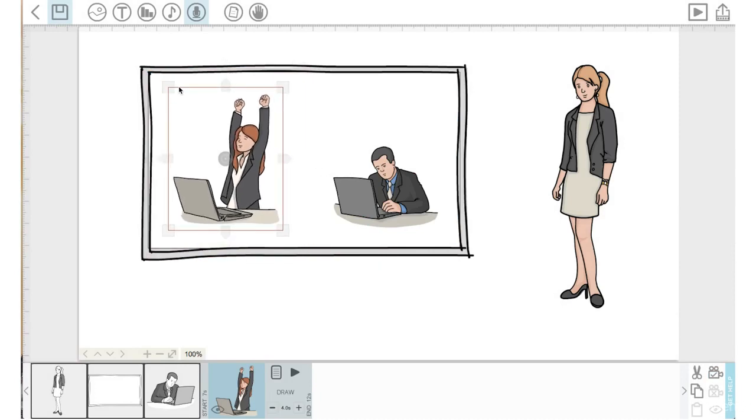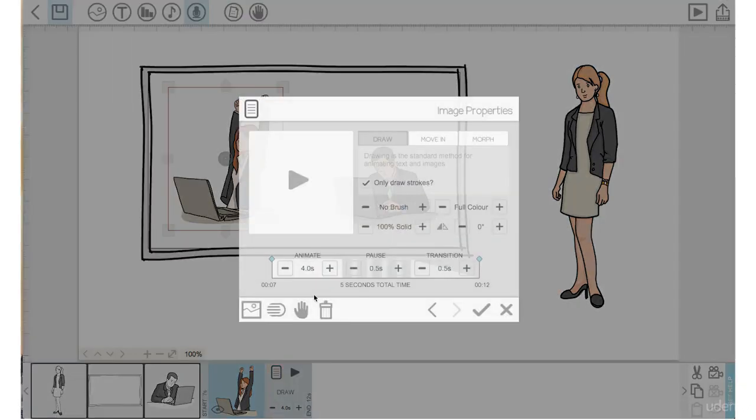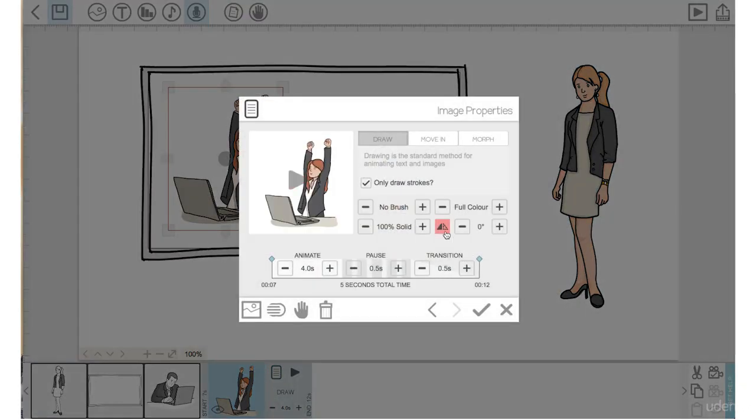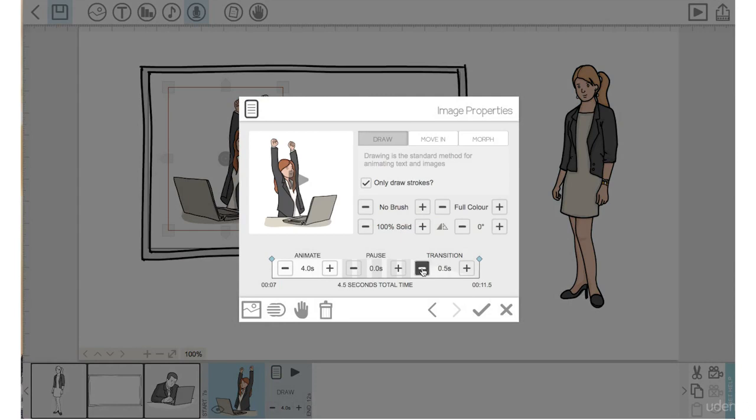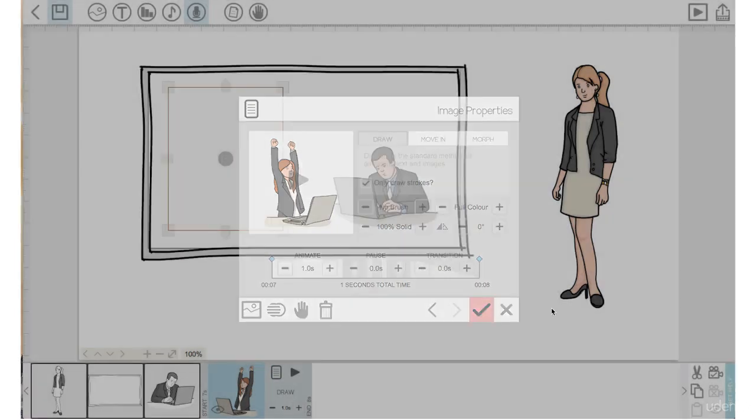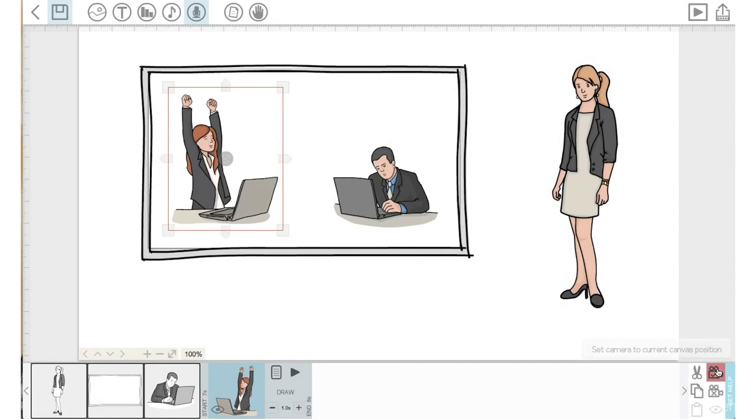So right now I want to show two people working on laptops. Presumably they are working on a video scribe project. I want to show both men and women so I'm going to now go into properties for this lady and flip her. Bring the pause time and transition time down to zero. Bring her animation time down to one. Hit the check mark. Set the camera position.